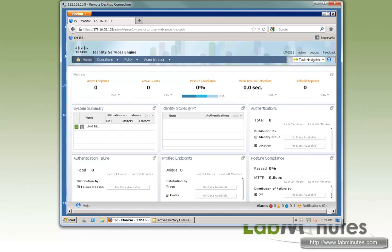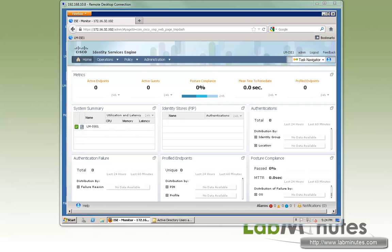As always, before you start, you want to make sure that you have a DNS server configured properly with name resolution, as well as having time properly synchronized between the ISE server and the rest of the network.